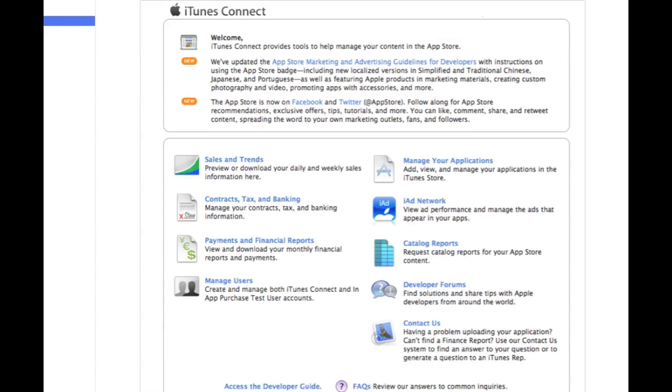Once you've done creating your masterpiece of an app, you've tested it out, and everything's ready to go, the next thing you need to do is log in to your iTunes Connect account. And if you don't have one, you can basically go into your developer portal and you should be somewhere in there where you can do that.